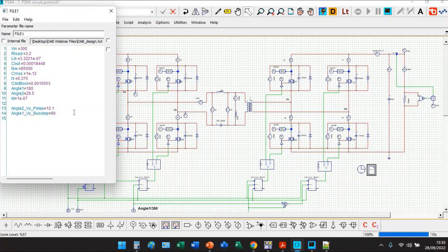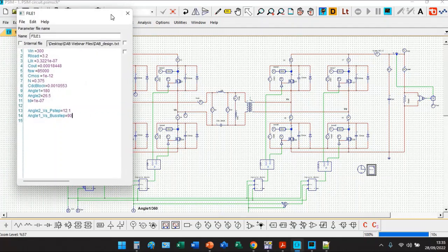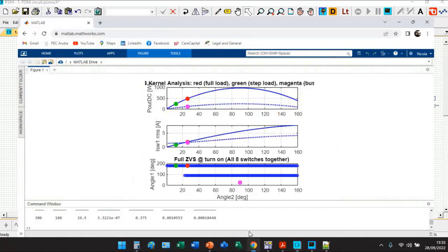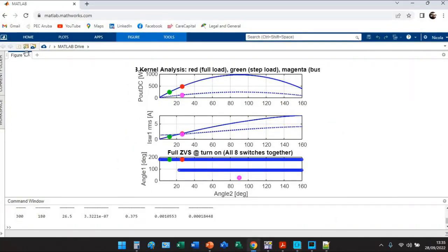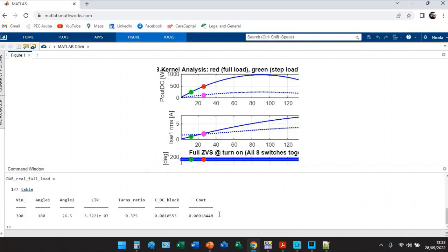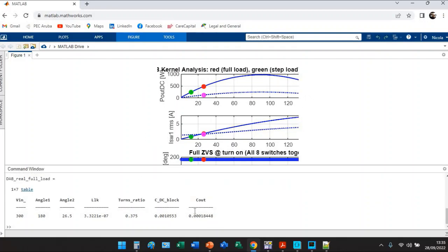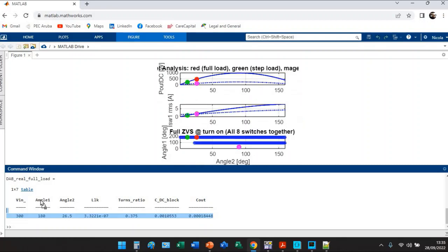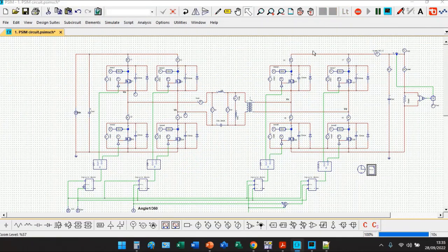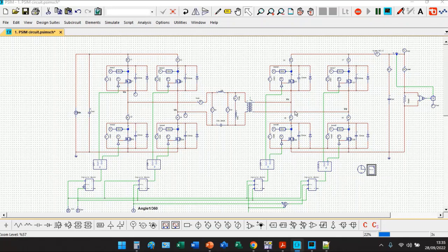You find another row in which you see angle 1 versus bus step. These quantify how the angle 1 which drives the primary bridge should be changed according to our requirements and bus step to properly get the output voltage regulation. It's pretty easy once you have run the MATLAB code.